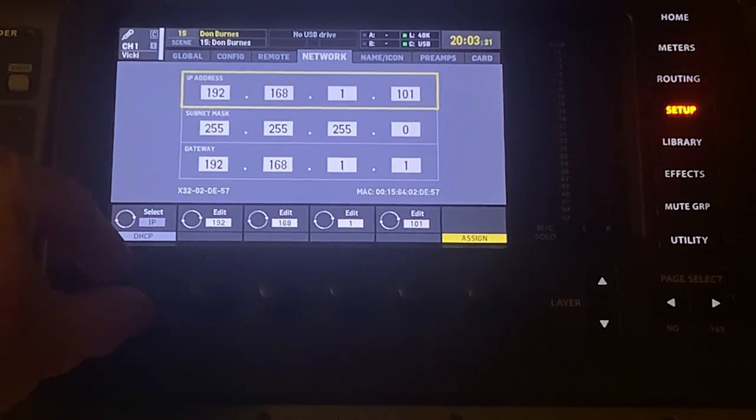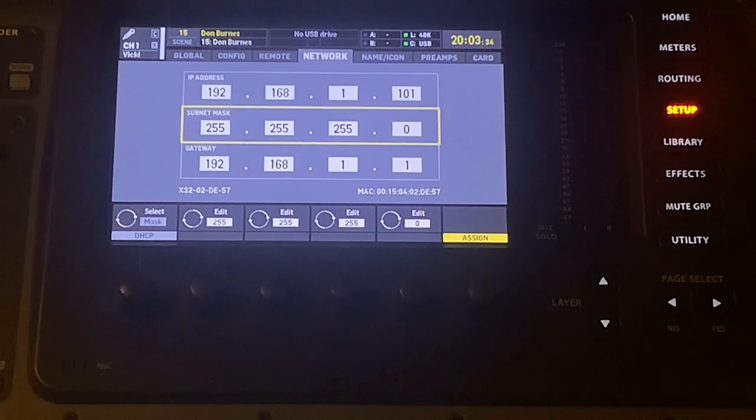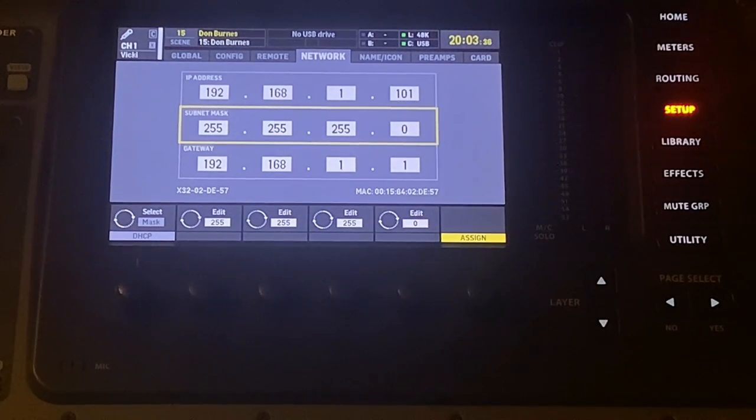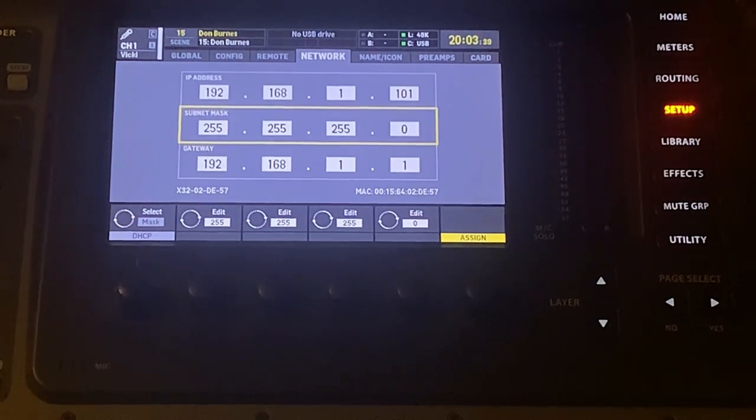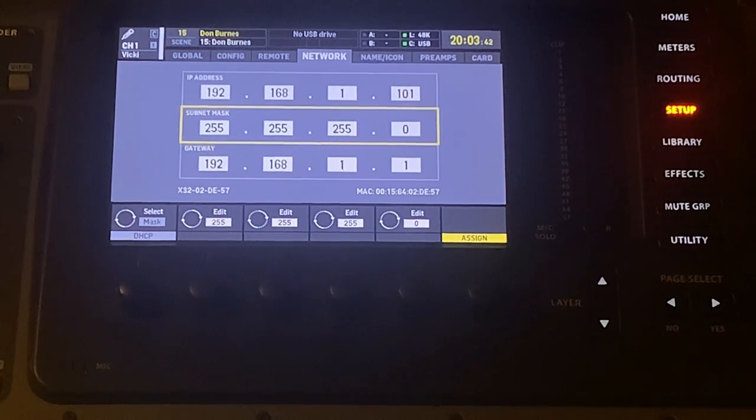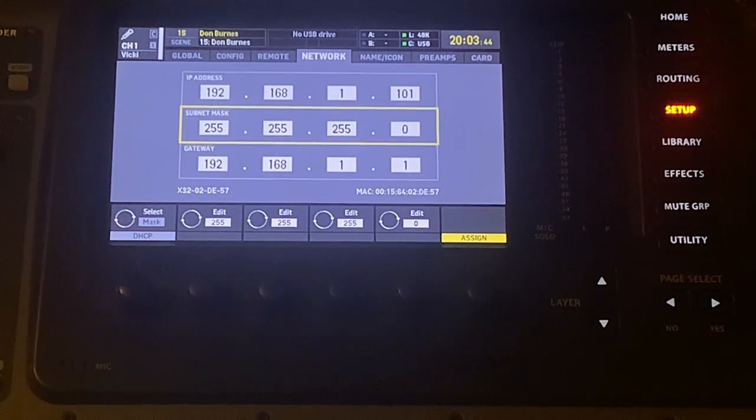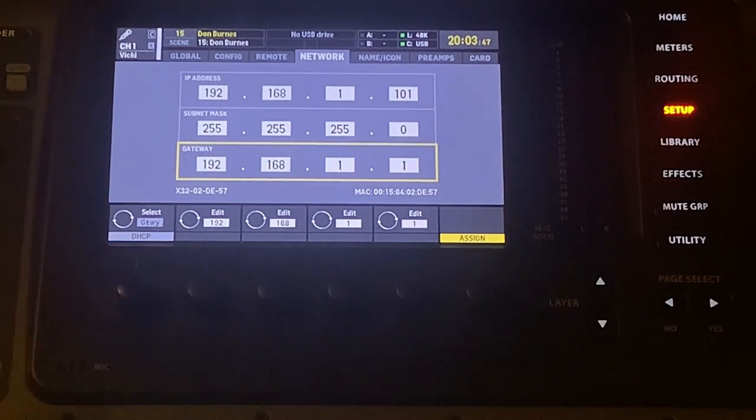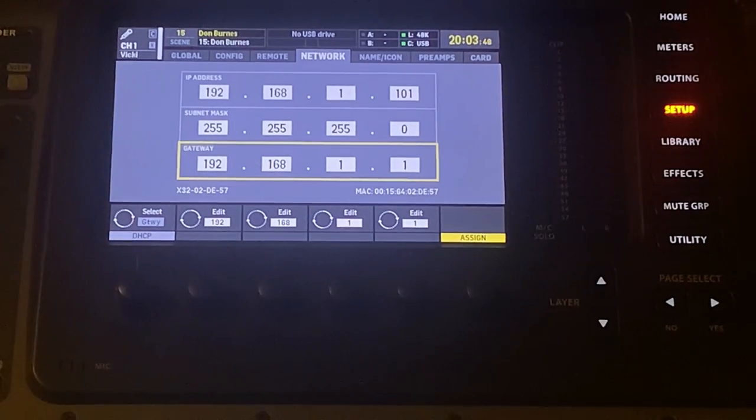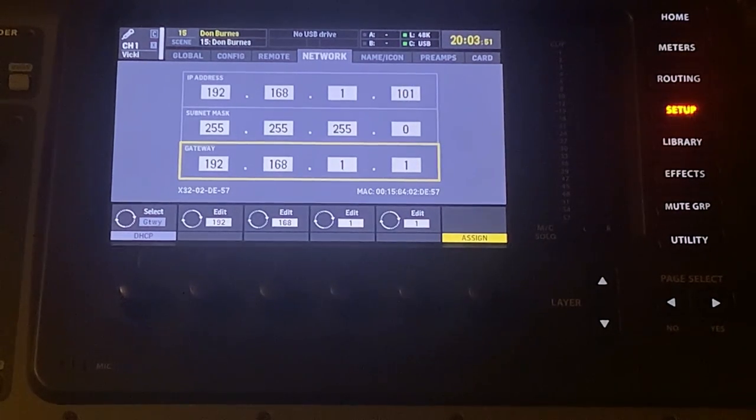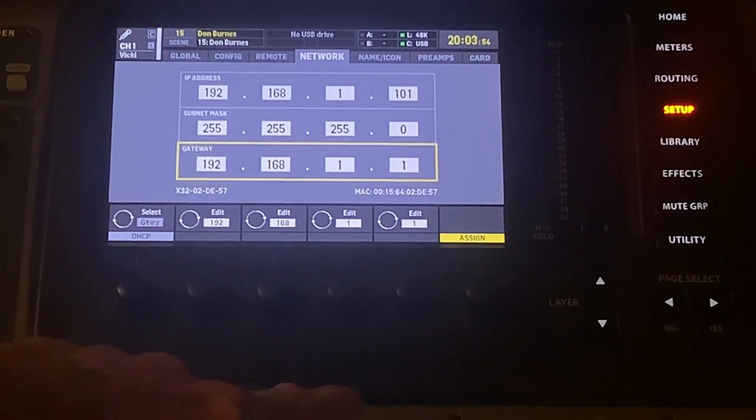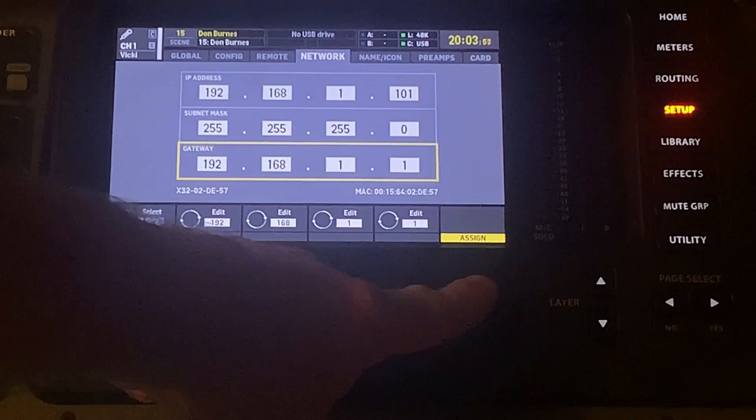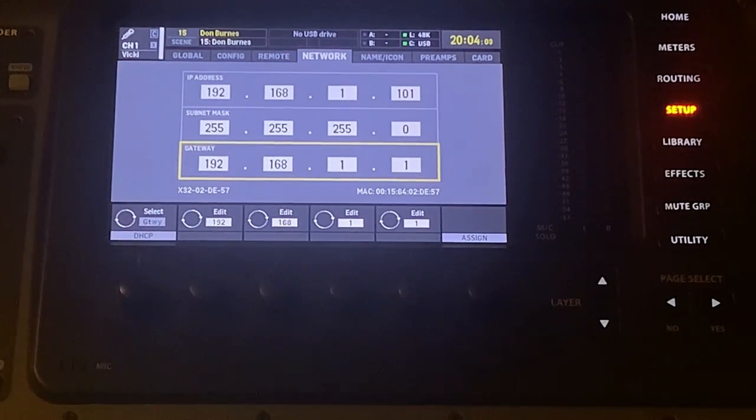Once we've gotten to this section, you can use the first encoder knob to mouse down to the subnet mask. And here we want to use the encoders again to make sure that we enter 255.255.255.0. These numbers are going to be in the description as well to help you out if you're not familiar with these types of settings. But at the very bottom, you will see a third option which does not need to be entered, the gateway. That could be 0.0.0.0 or 1.1.1.1. At the end, do click the Assign button on the bottom right, and that will lock everything in for us.